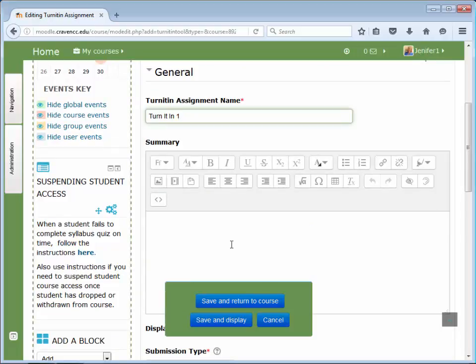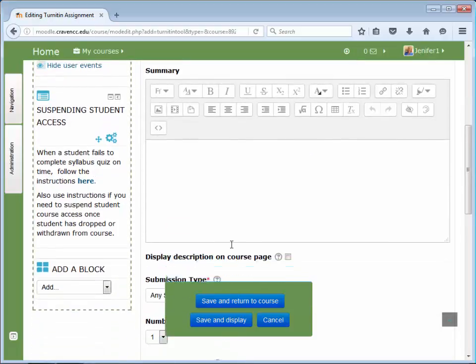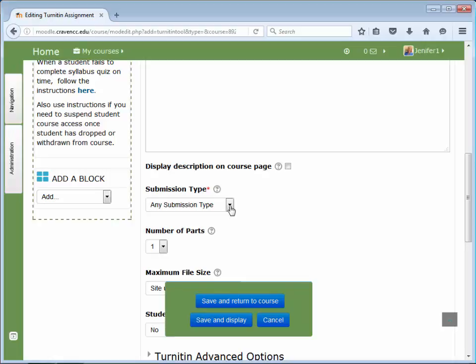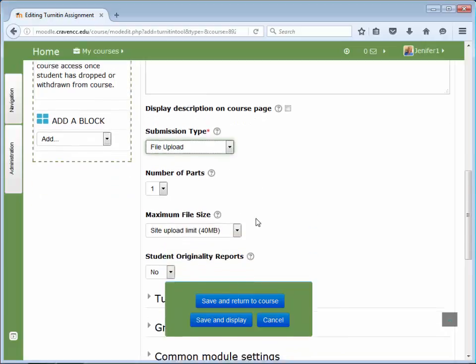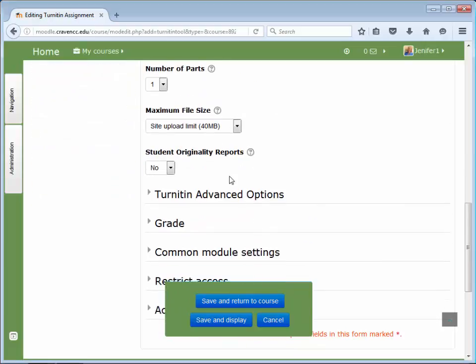Under submission type, select file upload. The other options in this section may be left at the default, except student originality reports, which should be changed to yes.